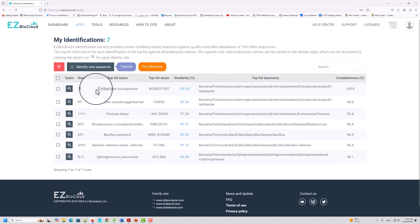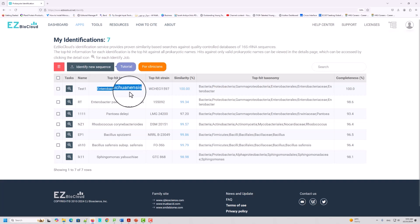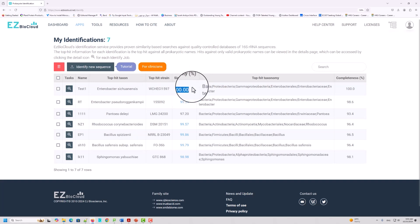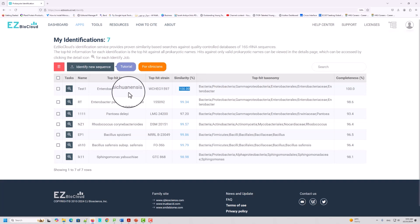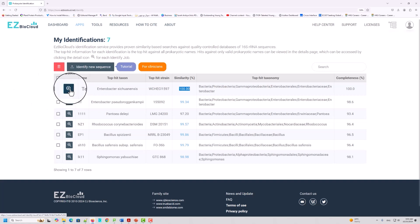Now you can see that it is processing your sequence. The top hit is Enterobacter — I'm not sure how to pronounce the full name — situensis. This is the bacteria, and this is the strain name. The similarity is 100%. The top strand result is this one. If you want more detail and want to make a phylogenetic tree using this EzBioCloud database, you can click the plus sign.